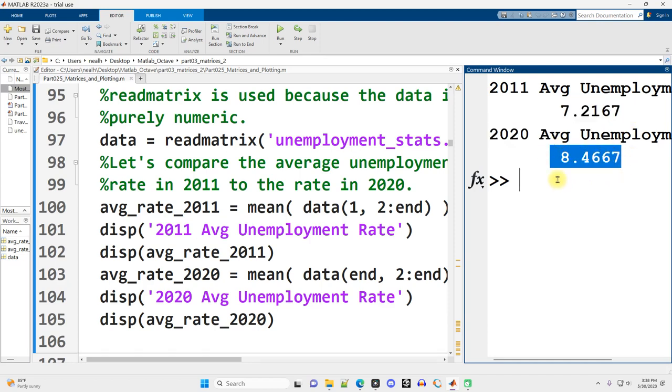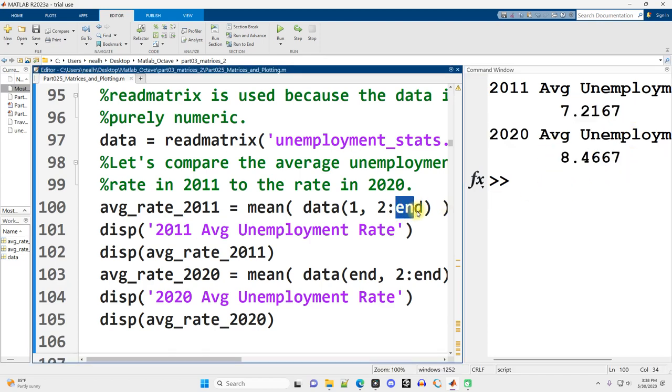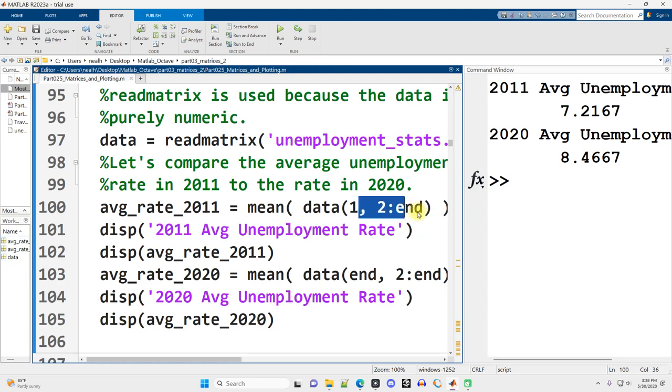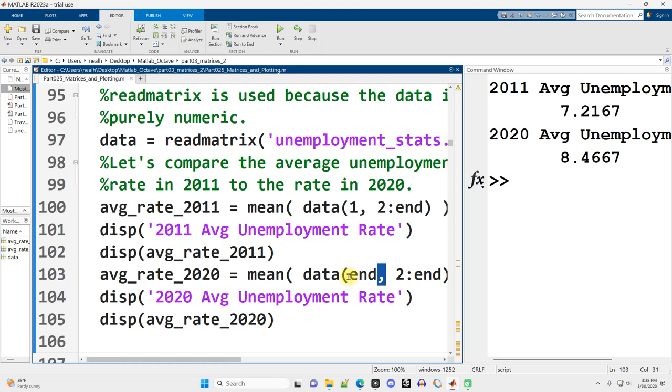End is such a useful provided feature of MATLAB to be able to say go all the way to the last column since the end is after the comma, or go to the last row if end is before the comma. It's context sensitive, which is pretty neat.